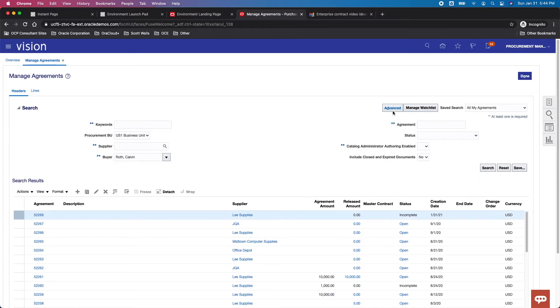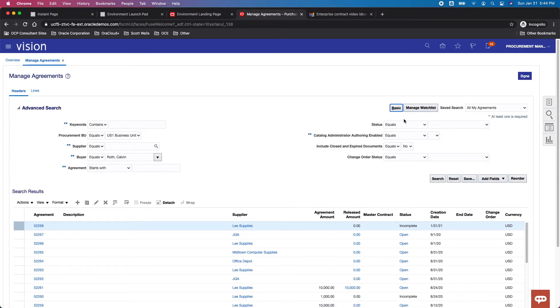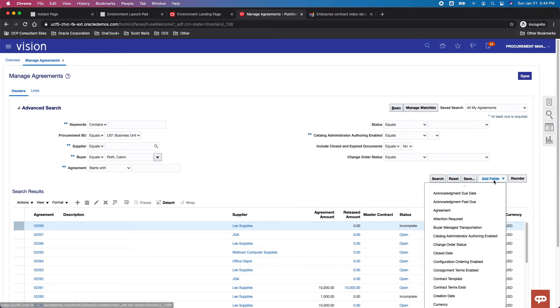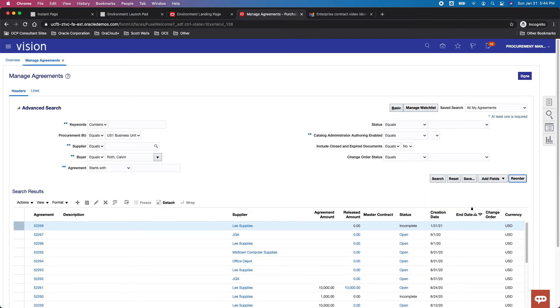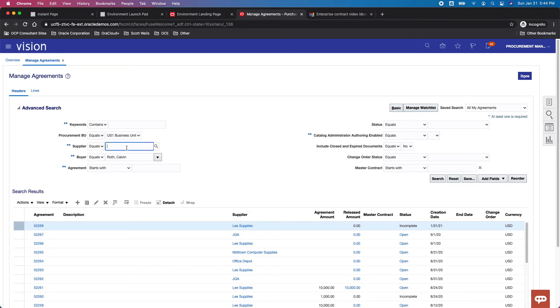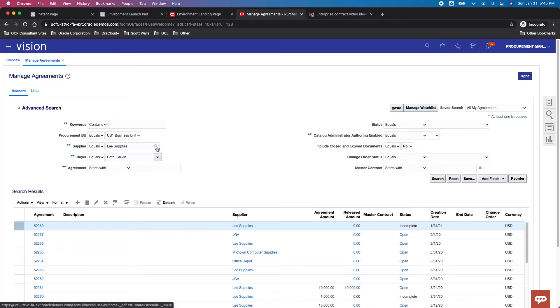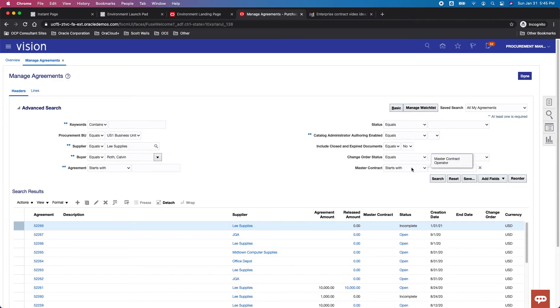You can ask for this to be an advanced search, add the master contract field which will appear here. And then you can start to do, let's say, supplier equals Lee Supplies. This is what I was looking for earlier when it has this prompted auto fills. And then I may say, I want ones that start with US1, right?